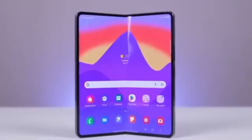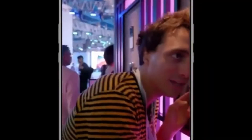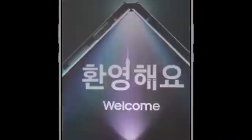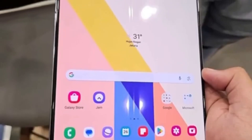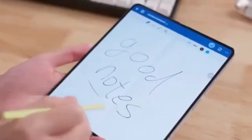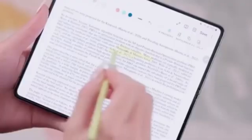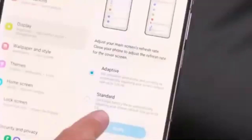Samsung is reportedly saving the major display size upgrade for the Galaxy Z Fold 6 Ultra and Galaxy Z Fold 6 Slim models, which are rumored to launch alongside the standard Z Fold 6 this year.